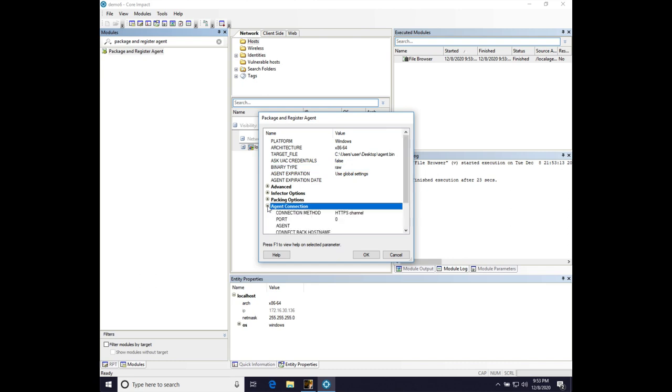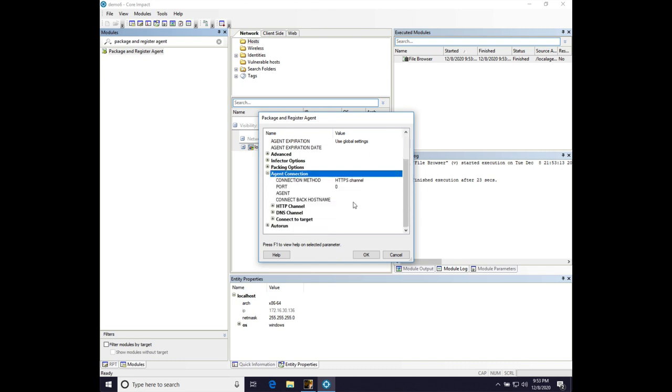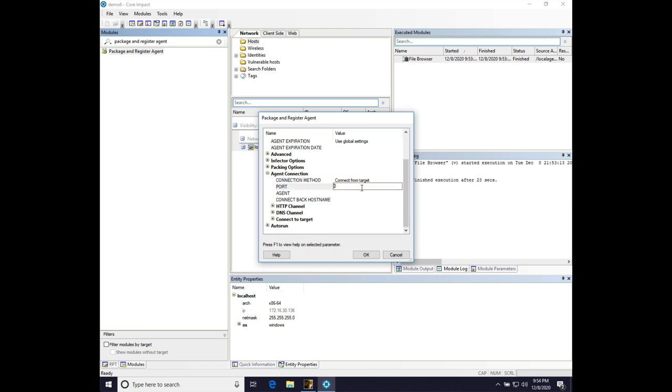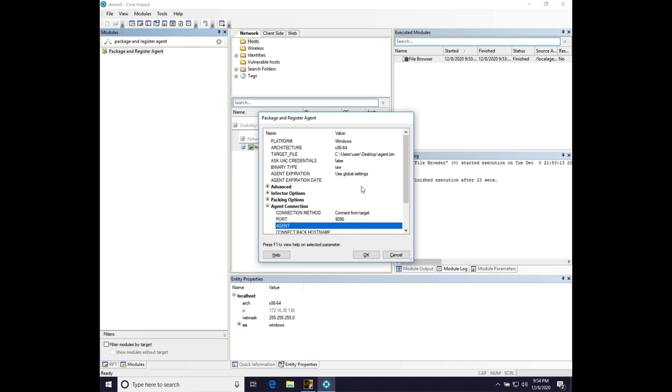Click agent connection, and I like to use connect from target, which is reverse TCP. It's a reverse performant channel, so that's a good one to use. We'll do port 9090, and I think we're good to go.